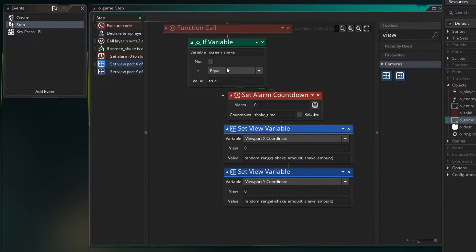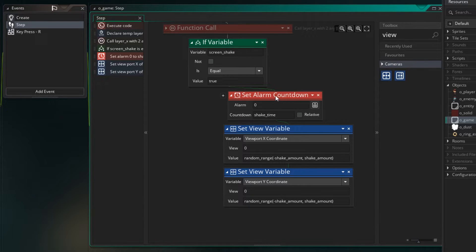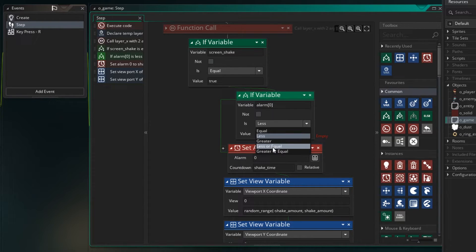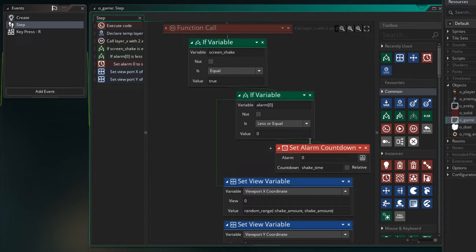Now, if screen_shake is true, we're setting our alarm and changing our view by a small amount each step. The problem is the alarm is being set every step and never gets a chance to count down, because it's being reset to shake_time every step. We only want to set the alarm countdown the first time we enter the screen shake section. We can do that by checking: if alarm 0 is less than or equal to zero, then set it. That way it only happens once the first time we come in.